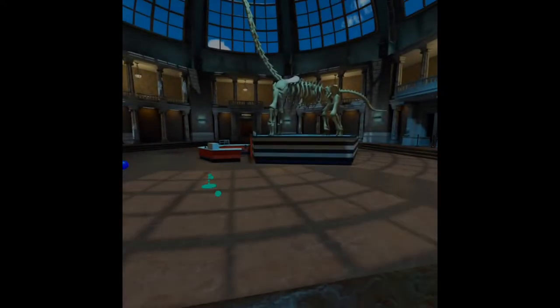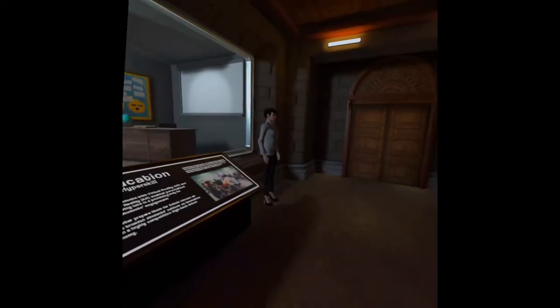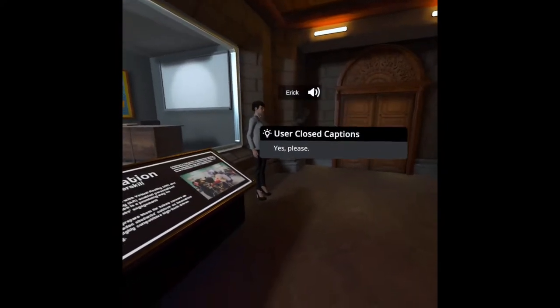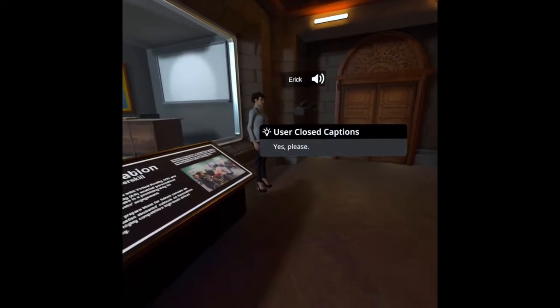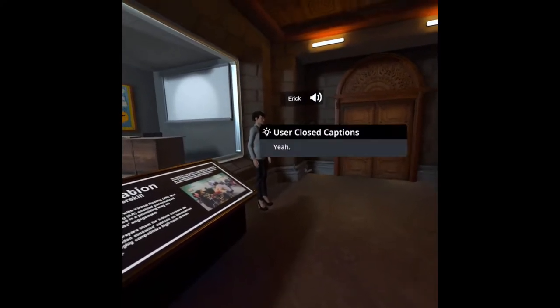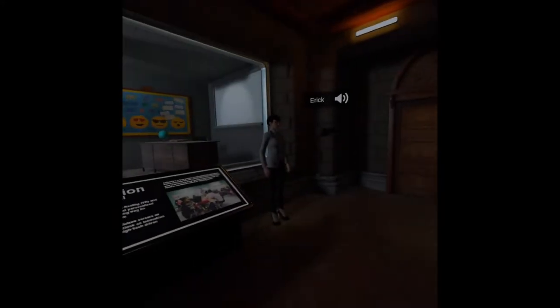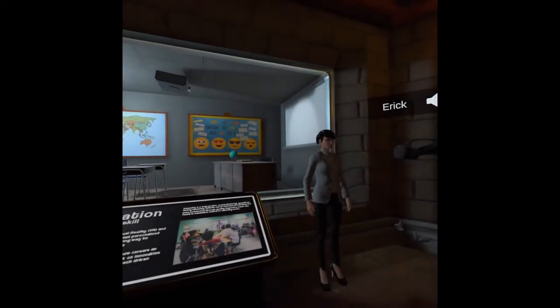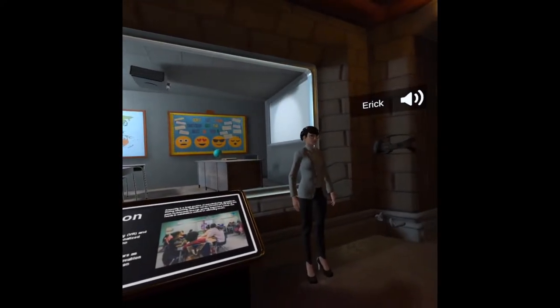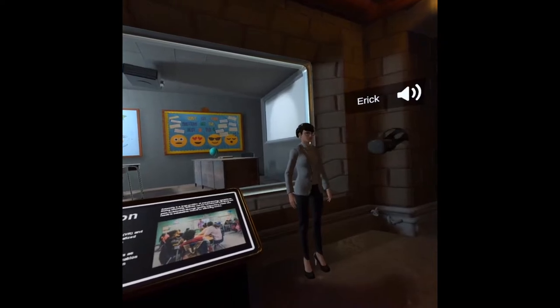Next we would go down the other hall. Let's learn about education. Hyperskill has been used to help educate students in a variety of aspects and fields of study. One of our largest success stories involves taking labs that were done on campus and bringing them into the virtual classroom.